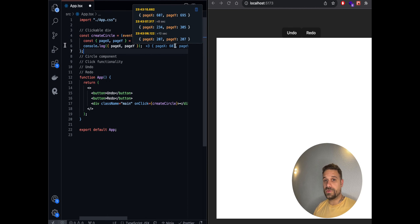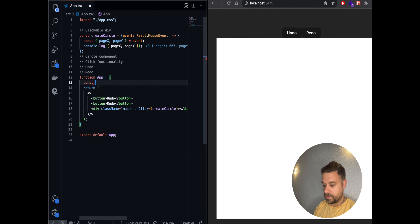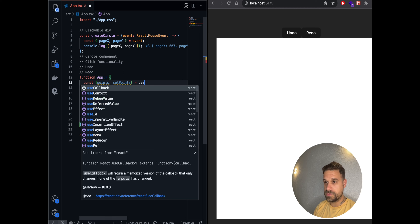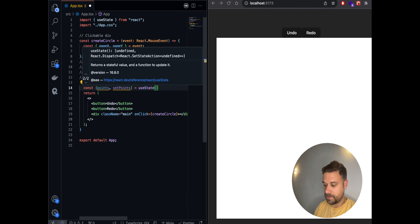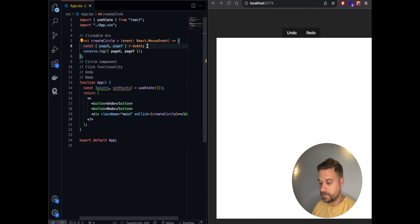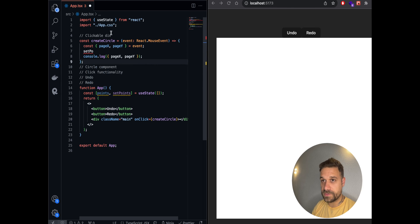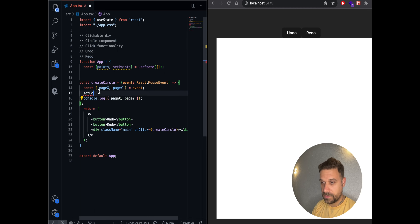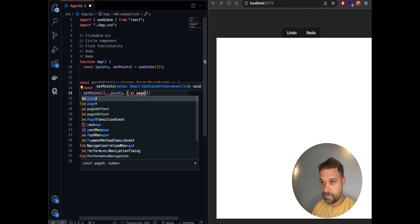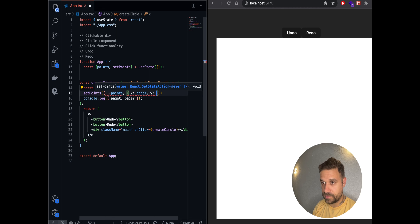Now we have the coordinates for each circle and we need to save them on each click. For that we'll create a 'points' and 'setPoints' state using the useState hook, defaulting to an empty array. After each click, we use setPoints — first moving the function inside our component — and on each click we save a new object with x as pageX and y as pageY.